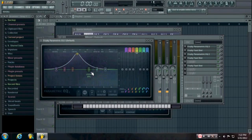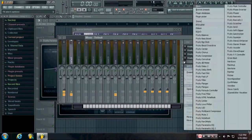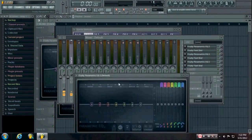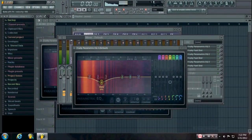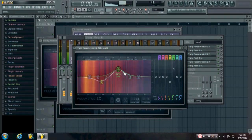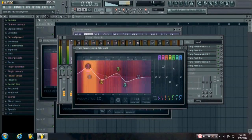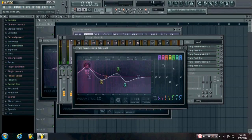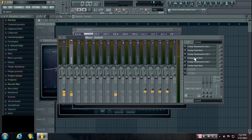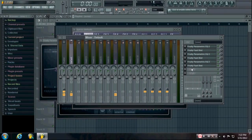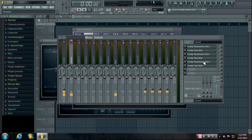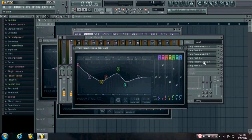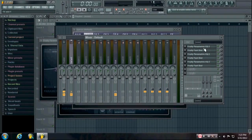And then from there you just keep shaping it with EQs, with EQs and distortions, and you can use any kind of distortion that you want to use. If you have multiband distortion they can help a lot, but you don't need to have multiband distortion because I've made many of my kicks just with parametric EQ and Fruity Fast Disc.